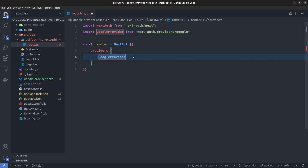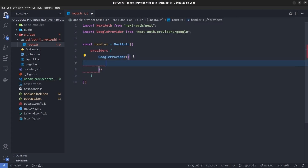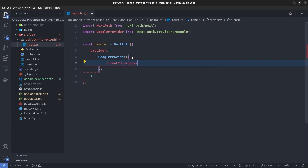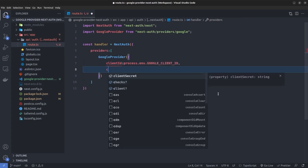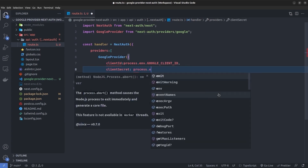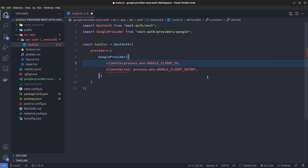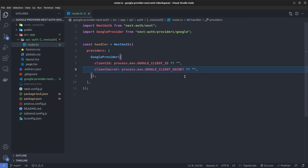Inside the Google provider I pass an object. First we need to specify the client ID, set to process.env.GOOGLE_CLIENT_ID, and then the client secret set to process.env.GOOGLE_CLIENT_SECRET. We have a TypeScript error because the env value might be string or undefined. To fix that, I add a double question mark with an empty string fallback for both values.